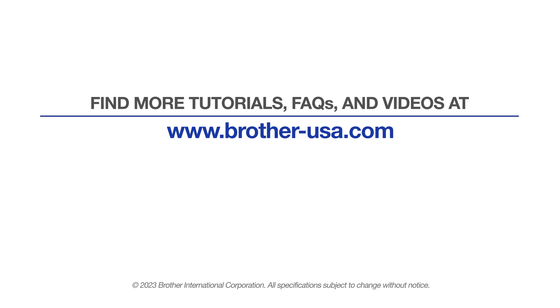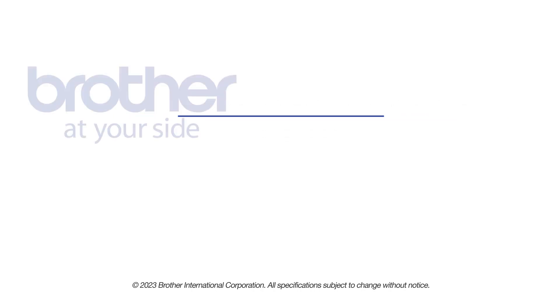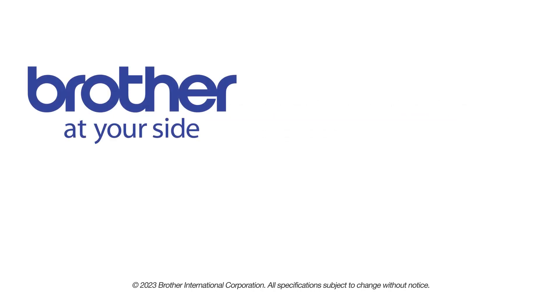For more tutorials, FAQs, and videos, visit us at www.brother-usa.com. If you found this video helpful, be sure to subscribe. Thank you for choosing Brother.